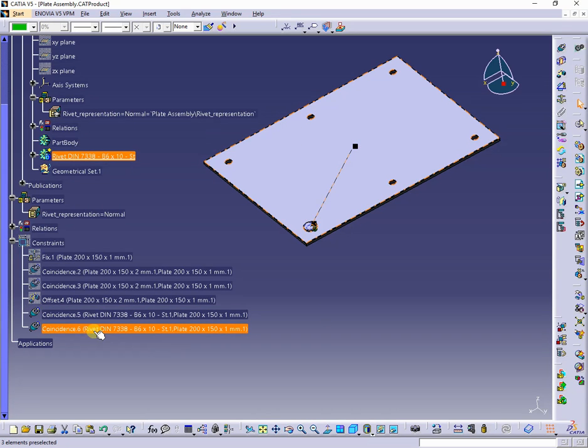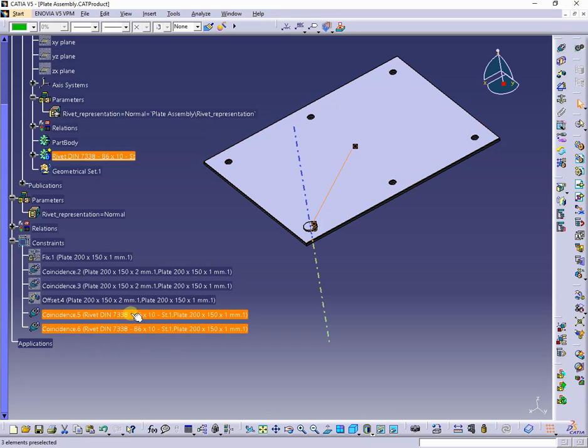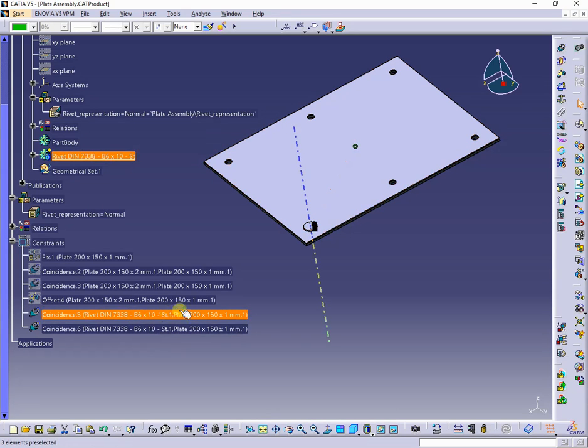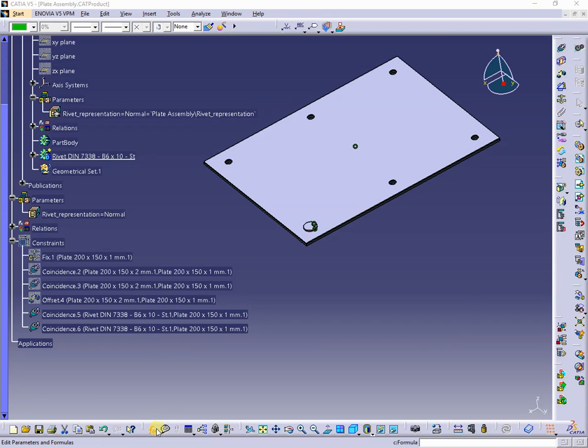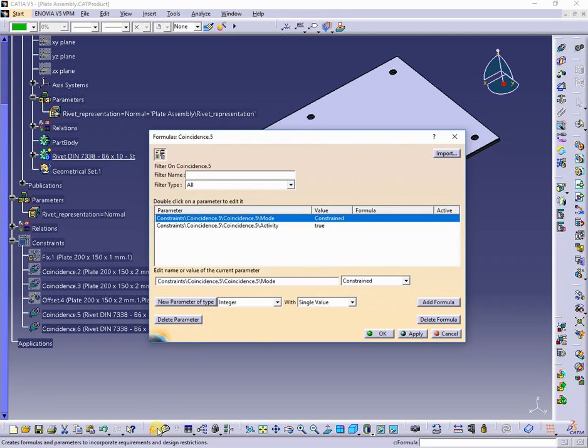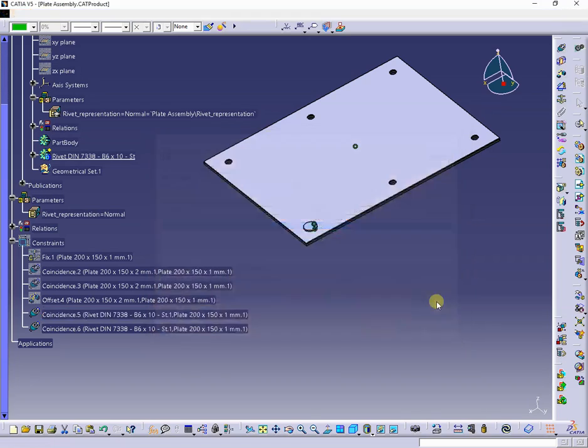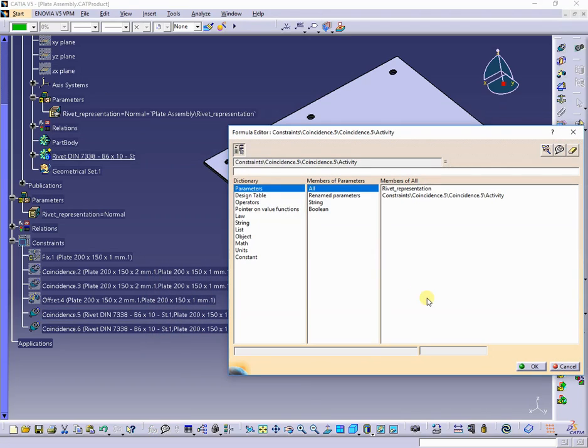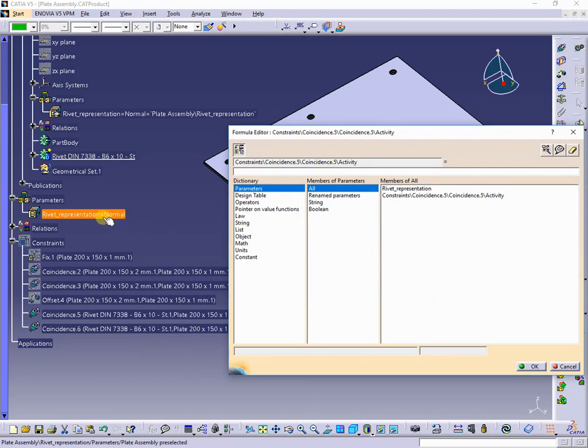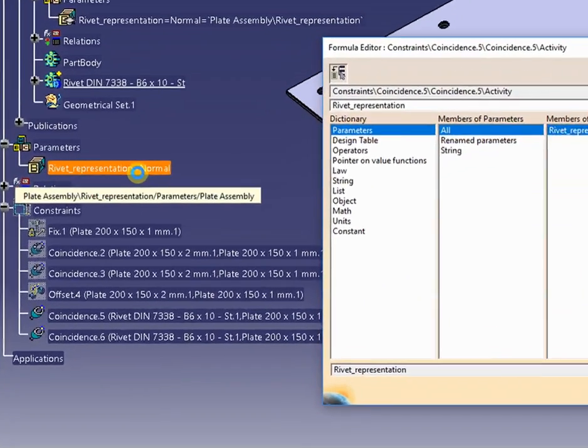I will add a formula to the first constraint to bound it to rivet representation. Next, select the activity parameter and push add formula button. In this window, select from tree, the rivet representation parameter and add the formula as shown.